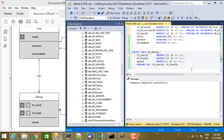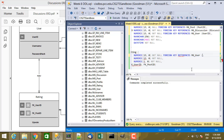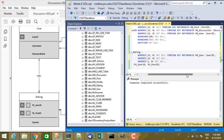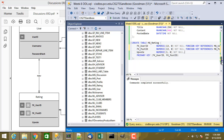For rating, user_id references mg_user(user_id). And FK post_id is FOREIGN KEY REFERENCES mg_post(post_id). So that should be all the foreign keys.